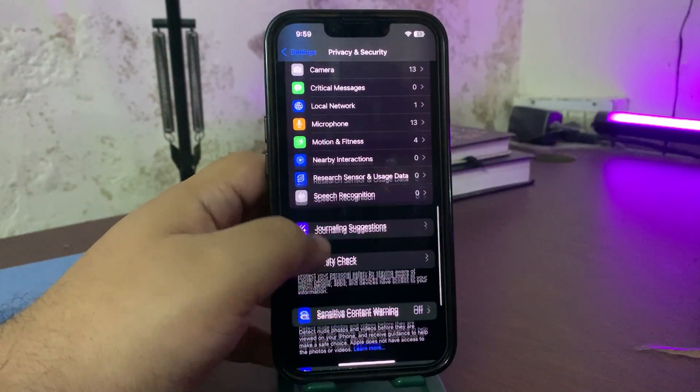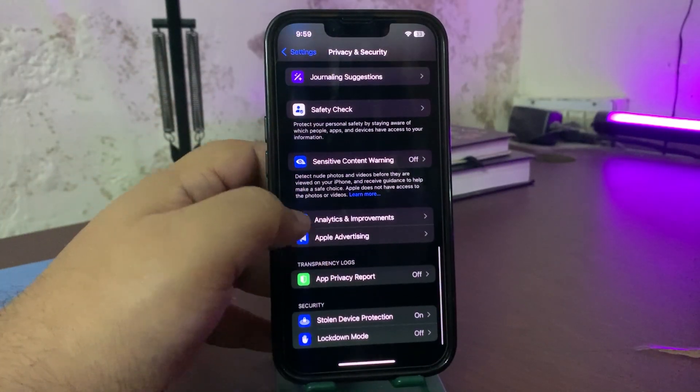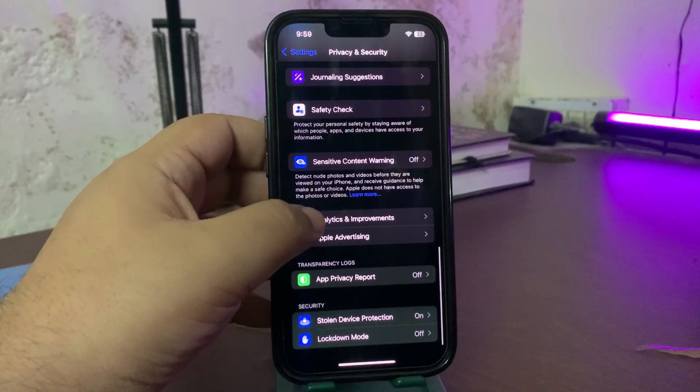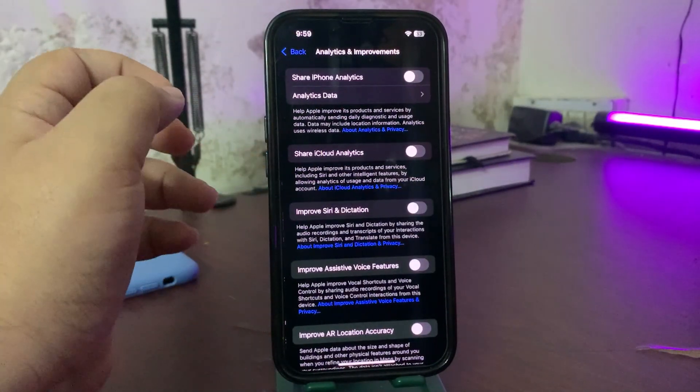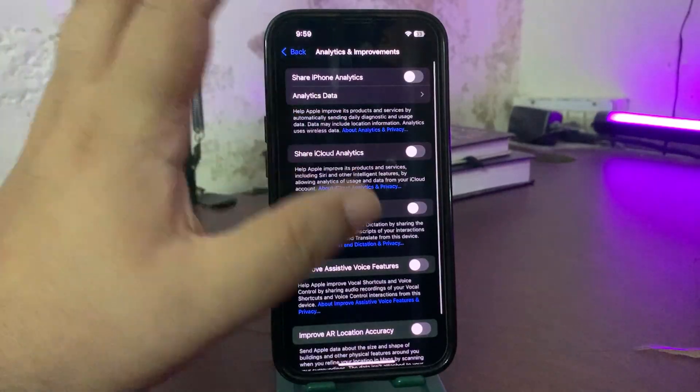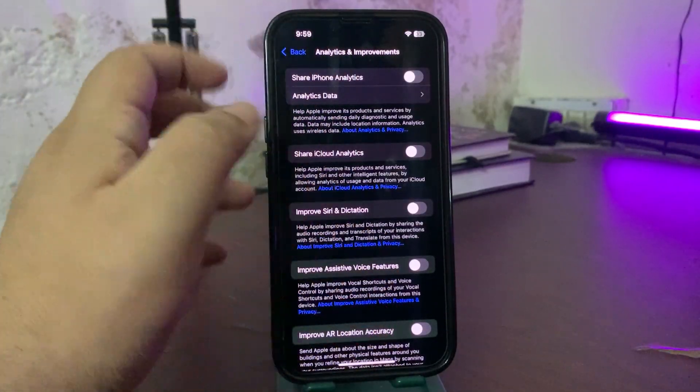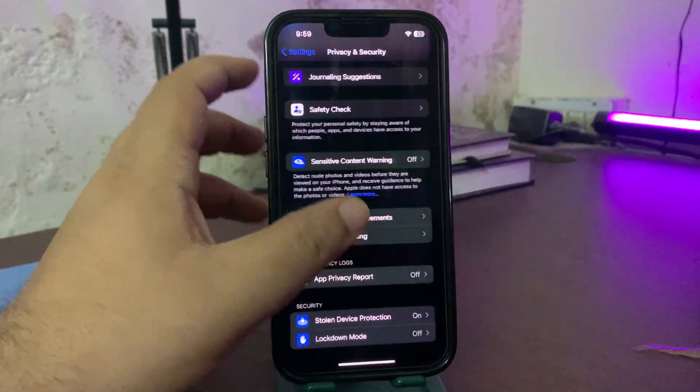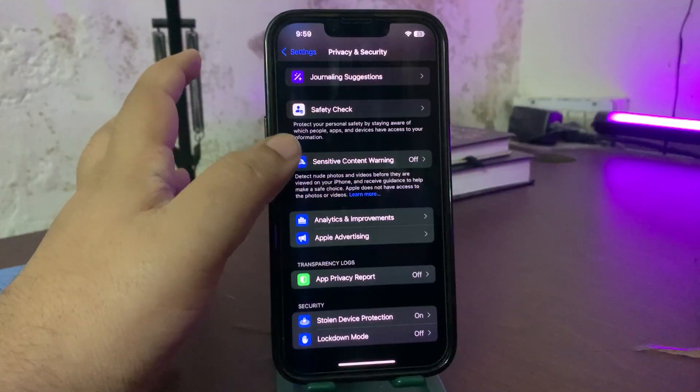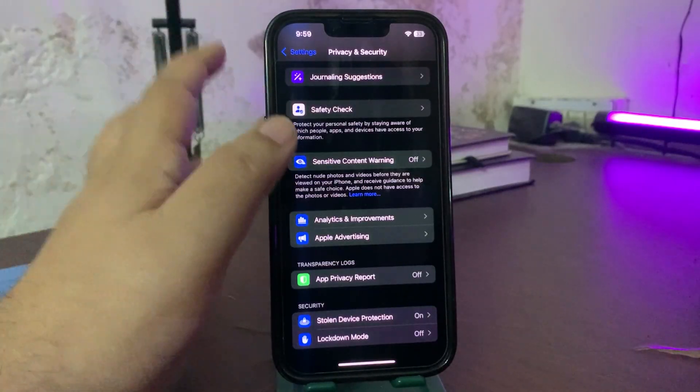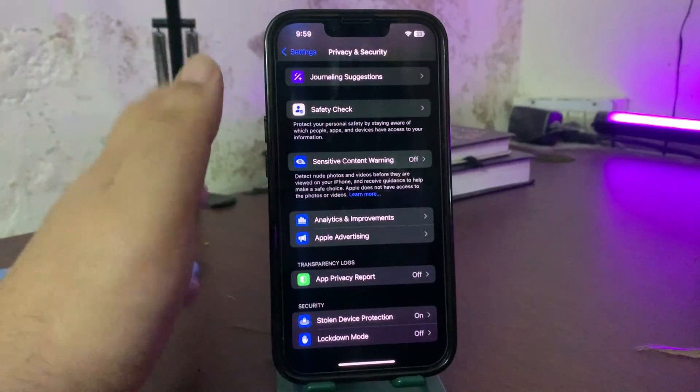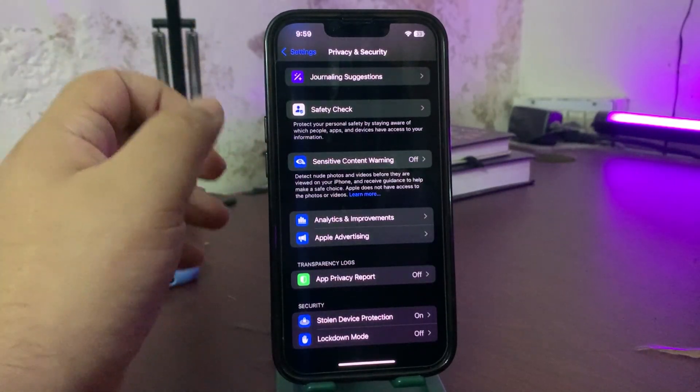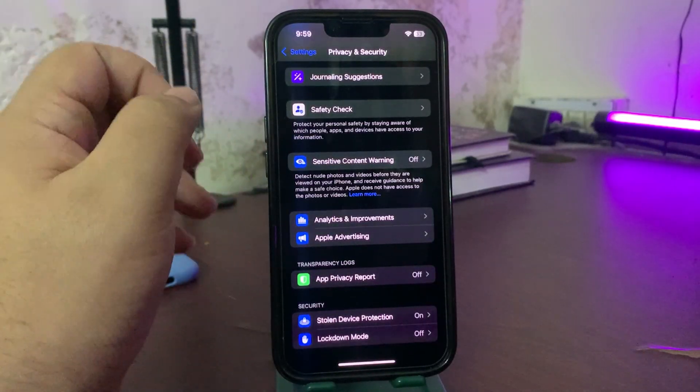Also, you can go down over here into Analytics and turn these off too. Now after turning this off, what it basically does is you are restricting most of the things in the background, so it can help to improve the battery life and stop the overnight battery draining.